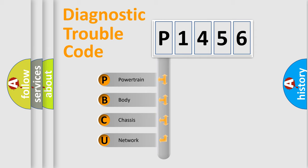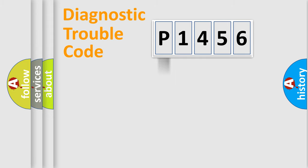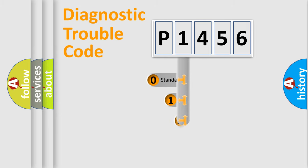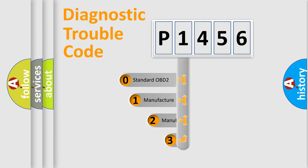We divide the electric system of automobile into the four basic units: powertrain, body, chassis, and network. This distribution is defined in the first character code.